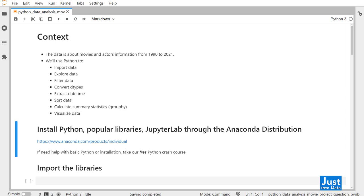Before starting, you'll need to set up your Python environment for this project. You'll definitely need Python, a couple of its data science libraries, as well as JupyterLab, which is the interface you can see on the screen right now. The easiest way to do this is through downloading the Anaconda distribution. This video also assumes you already know basic Python. If you need help with installation or the basic Python knowledge, you can take our free Python Crash Course — I'll put a link below.